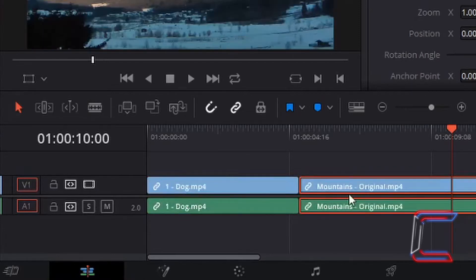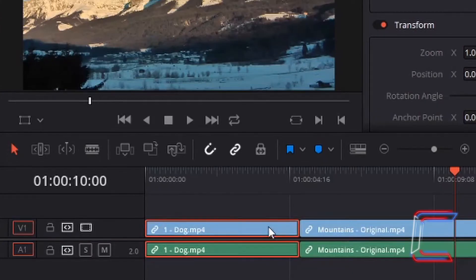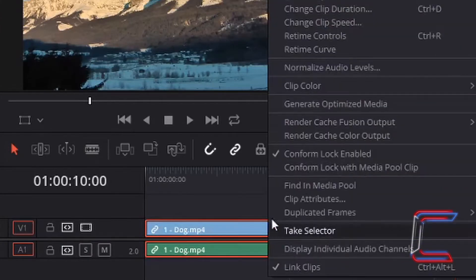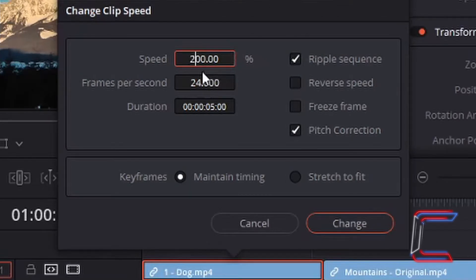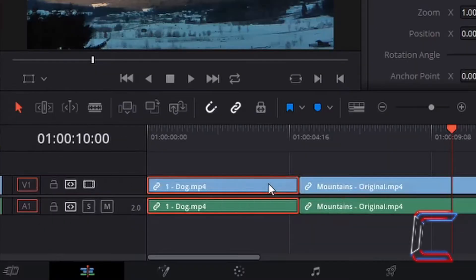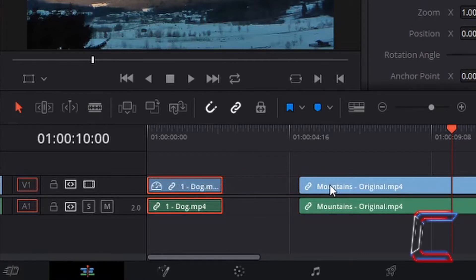What if you wanted other clips to remain where they are? Go back to the original dog clip and Change Clip Speed. This time when I change the speed to 200%, I am going to untick Ripple Sequence. With Maintain Timing selected, click Change. Now the size of the dog edit has been altered whilst the mountains edit remains in its original position.